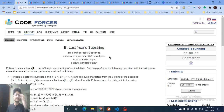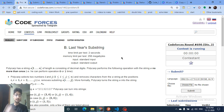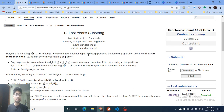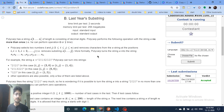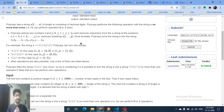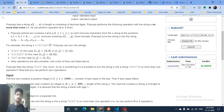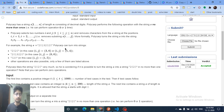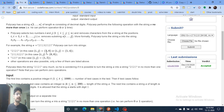Hello friends, today we'll discuss problem B from the latest Codeforces round 690 — 'Last Year's Substring.' It's a simple problem where you just have to observe one key thing. You are given a string of numbers, and you have to remove one substring from the whole string such that the remaining part equals '2020'.